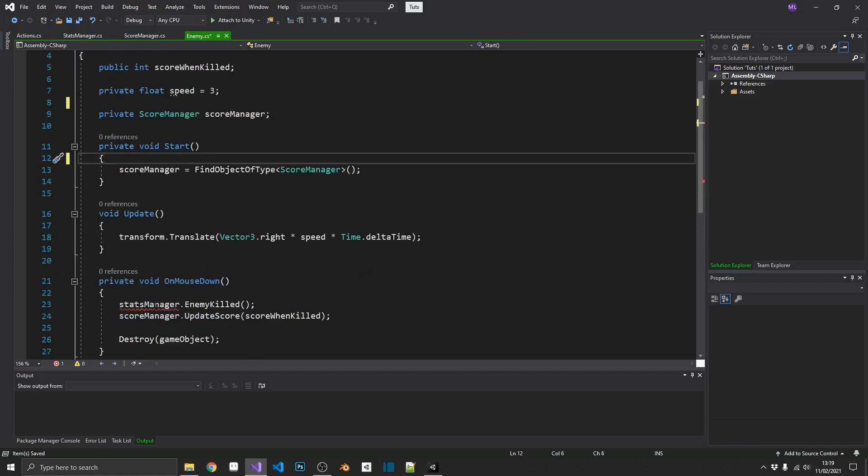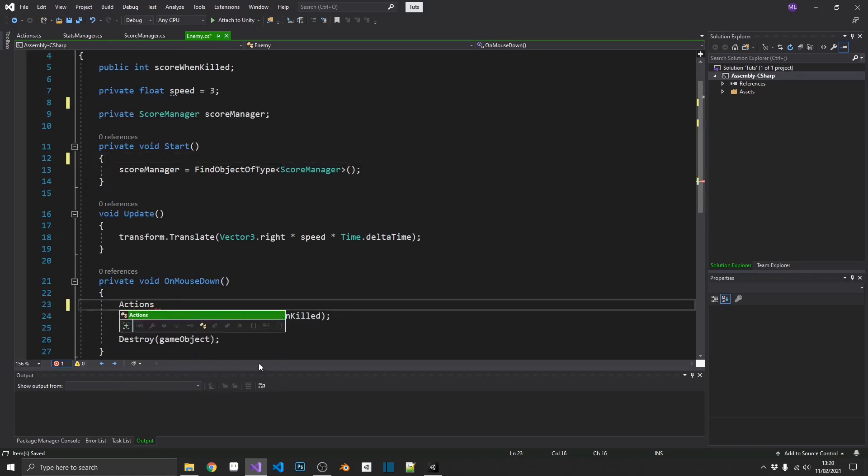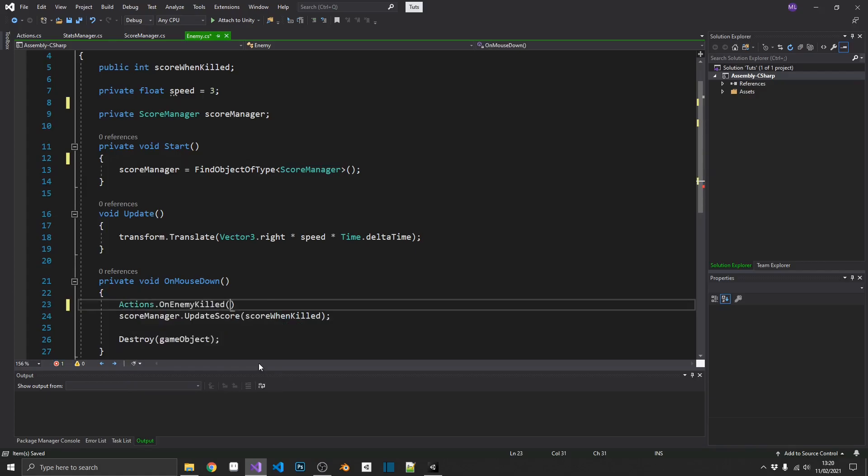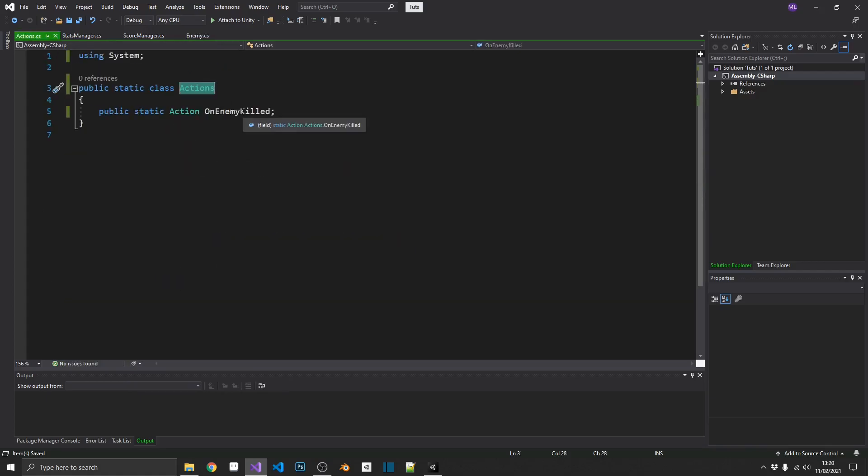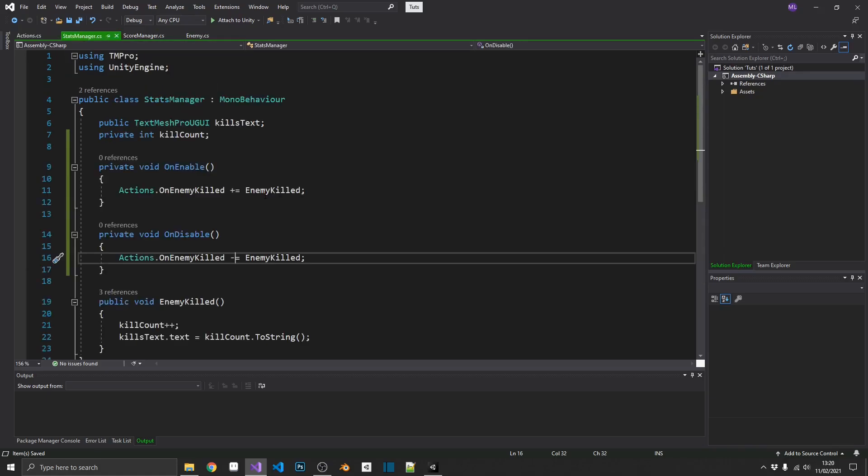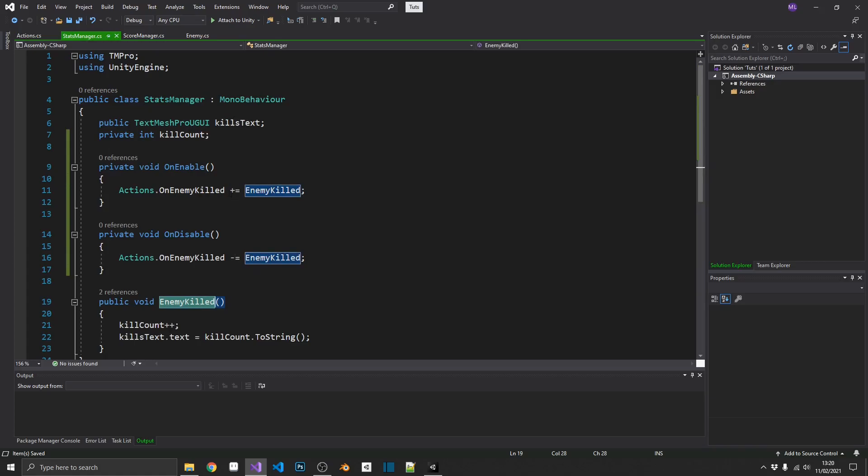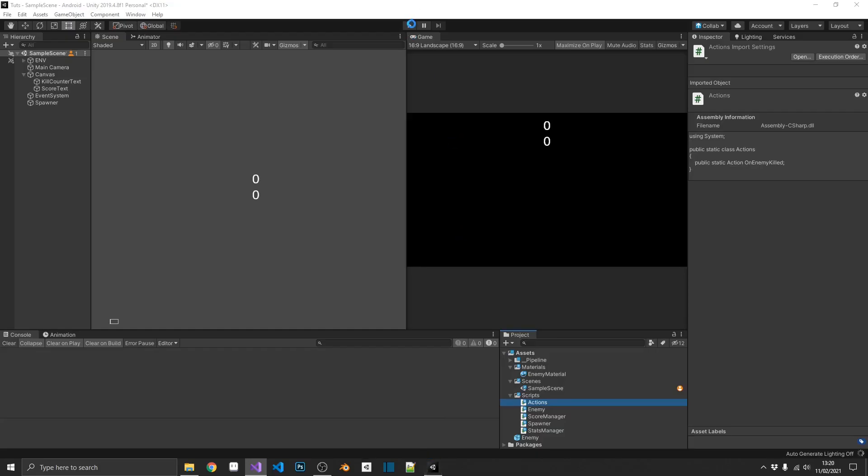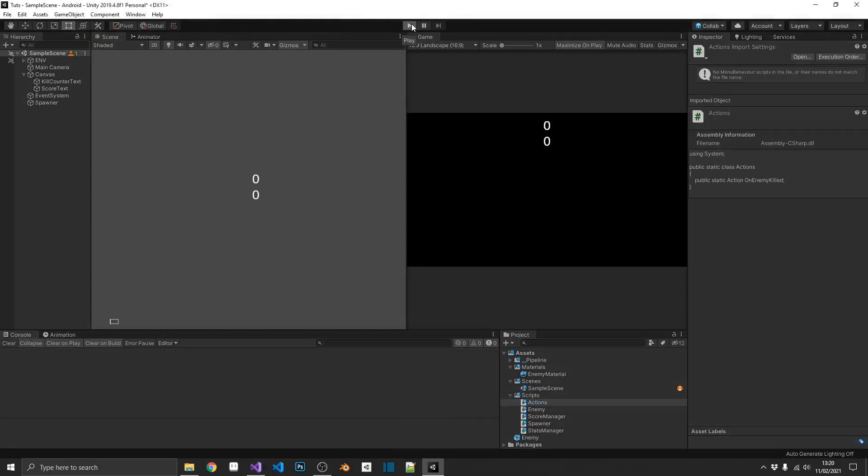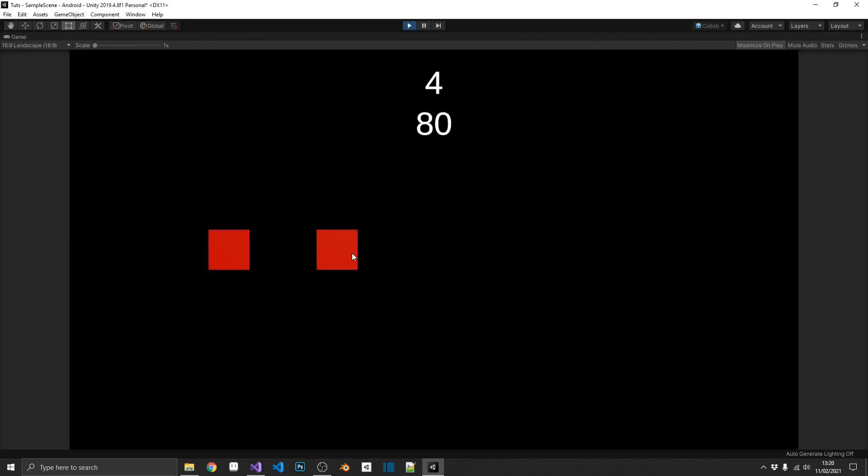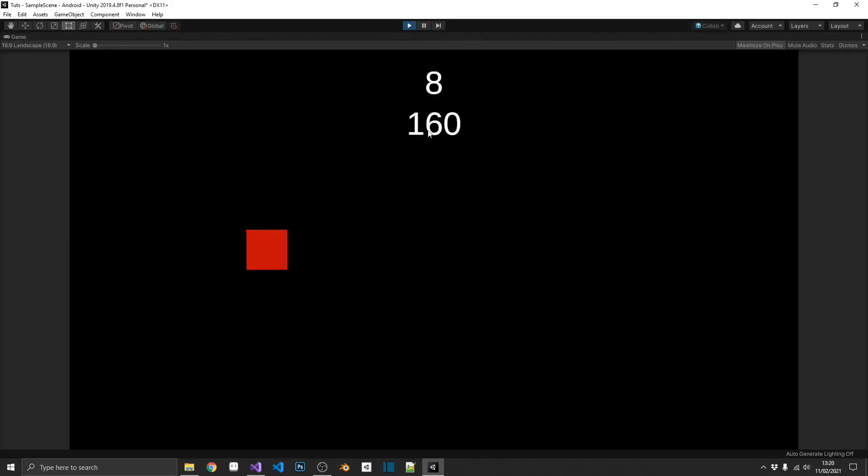So, we pop back over into our enemy script. We can start changing things about. We can remove our stats manager reference. We don't need that. Which means we can remove it from our start. And this time, instead of directly calling enemy killed on our stats manager, we can call actions.on enemy killed. So, now whenever we click on that object, our action is going to be called. It's going to send out the event and anything that's listening to it is going to get triggered. And now, in our instance, enemy killed inside the stats manager is listening right here. So, we should be able to play this and everything will work as it did before. And it does. We can see we also have the score adding 20 every time.